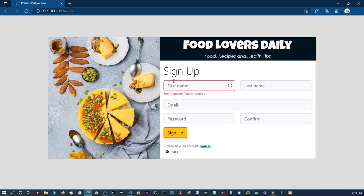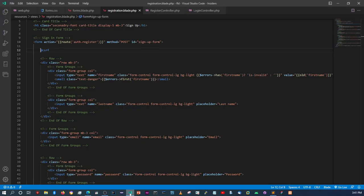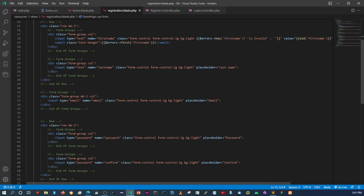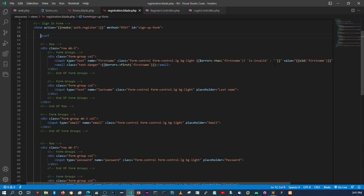Let's go back and refresh. As you can see, it's giving the field a red border and displaying the error message at the bottom. That's basically it. I'm going to pause the video and do the same thing for the rest of the fields — last name, email, password, and confirm.